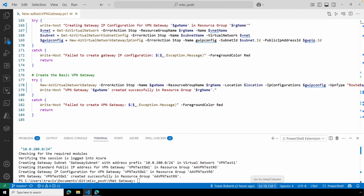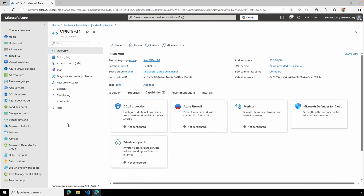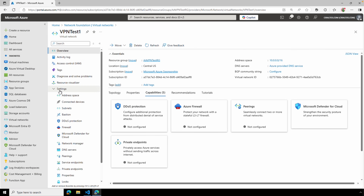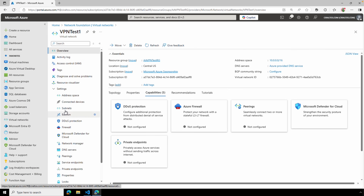That finished. If you ran into an issue and the script failed, you may need to manually remove the public IP address, gateway subnet, and the gateway before running the script again. Now if we go to the virtual network in the Azure portal under Settings > Subnets, we now have the gateway subnet.